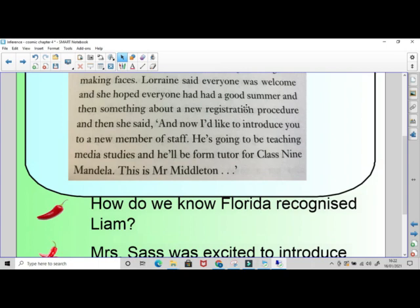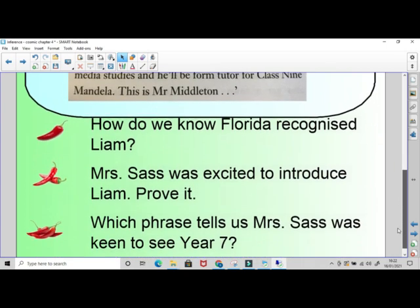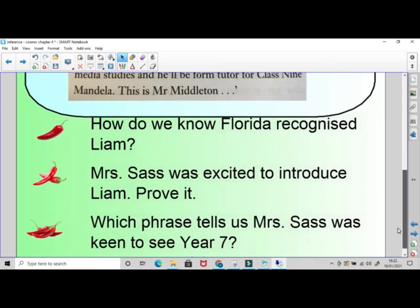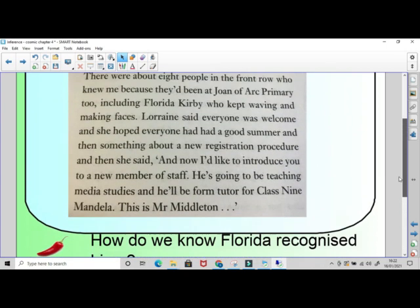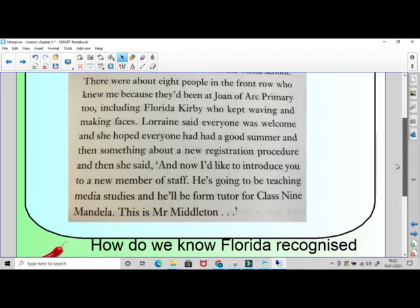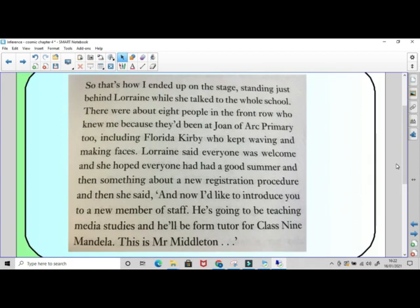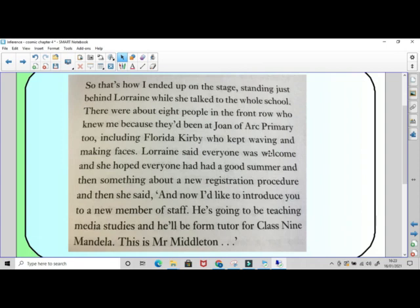Chilly three: which phrase tells us Mrs. Sass was keen to see year seven? Let's have a look. Lorraine said everyone was welcome - that's the clue. Everyone would refer to the entire year group, and the fact that she said they were welcome shows she was happy to see them.